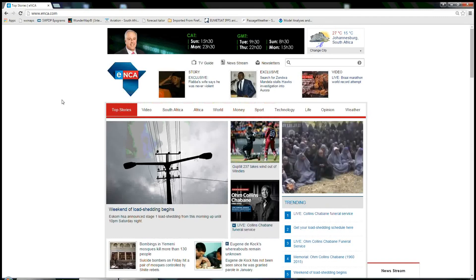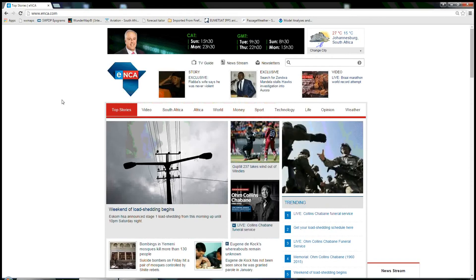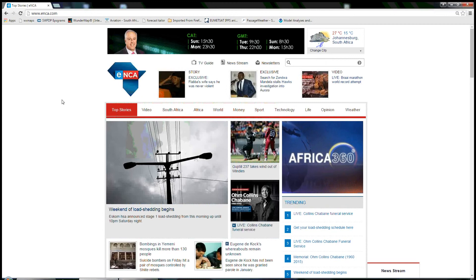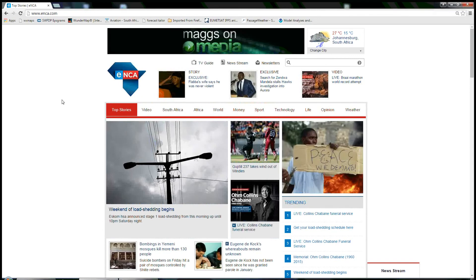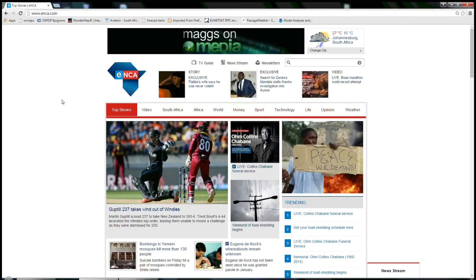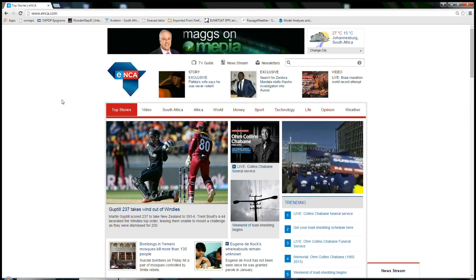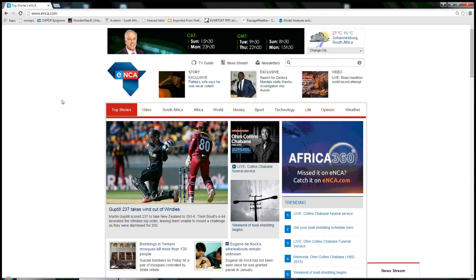Hello everyone, my name is Annette Fenter and I'm a meteorologist at ENCA. Today I will show you a short tutorial on how to use the interactive weather maps on the ENCA website.